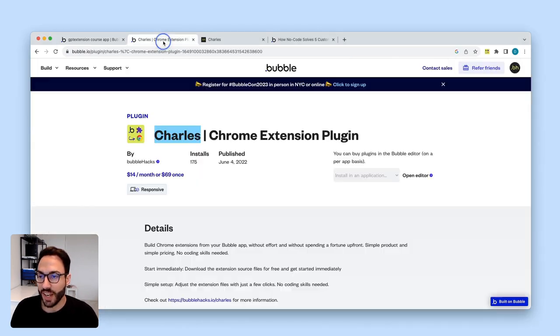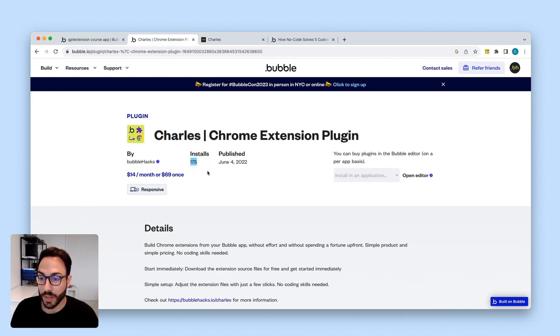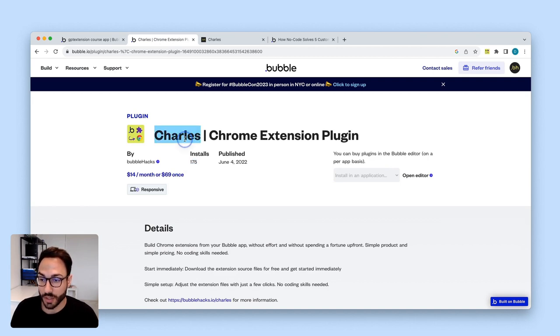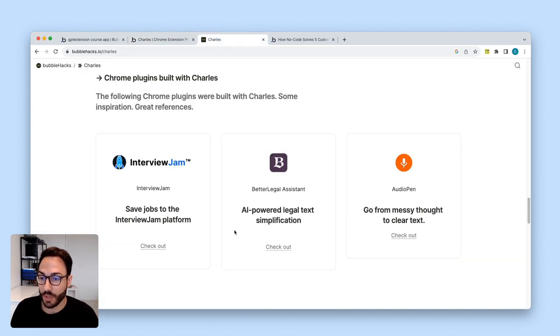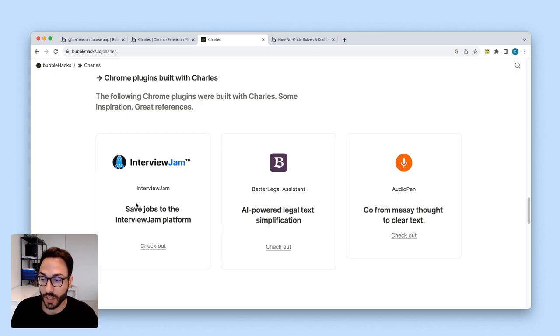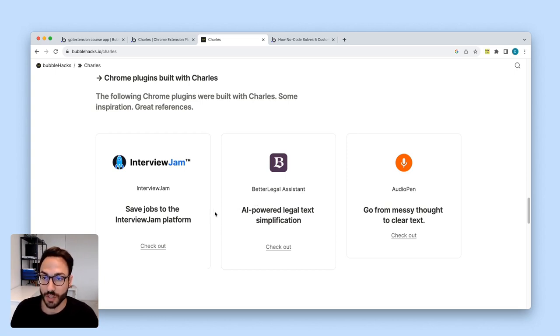Over the last year or so, I have helped hundreds of Bubble builders build and launch their Chrome extensions with my product Charles, the Bubble Chrome extension builder. Charles has helped very successful Bubble startups like AudioPen, BetterLegal, and InterviewJam build and ship their Chrome extensions.